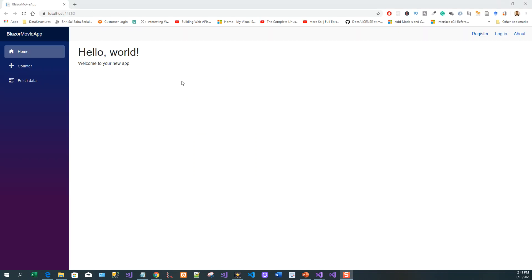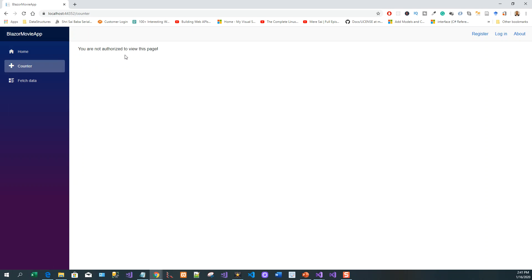So if I click on Counter, 'You are not authorized to view this page,' since I am not authenticated, I am not logged in. So if I log in now with my credentials...